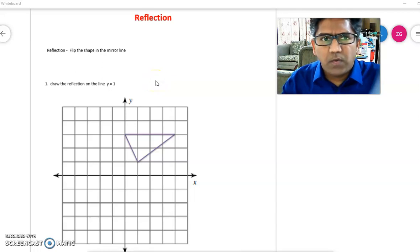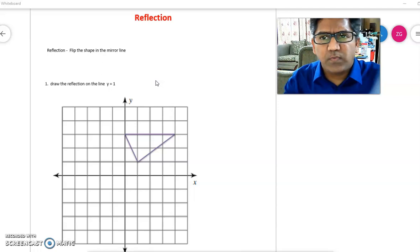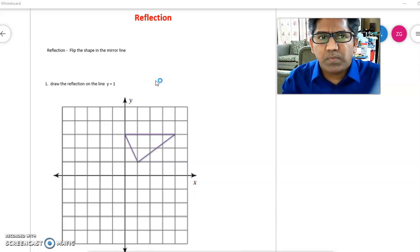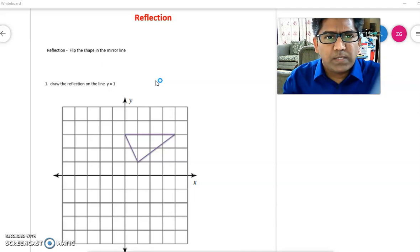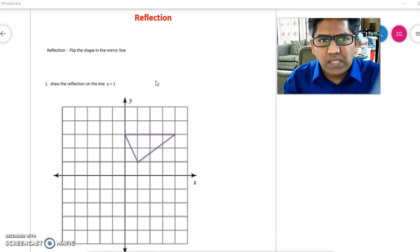In this session we will learn how to draw the reflection of an image. Reflection means you flip the shape on the mirror line — it's like a mirror image. First, you identify which line is your mirror line, and then you start reflecting your image.